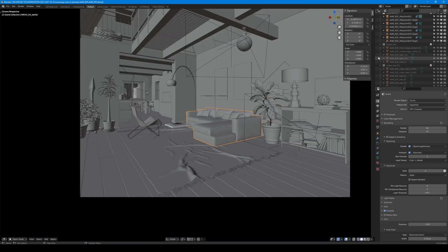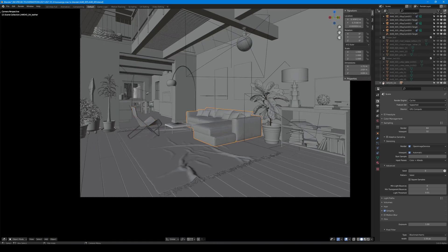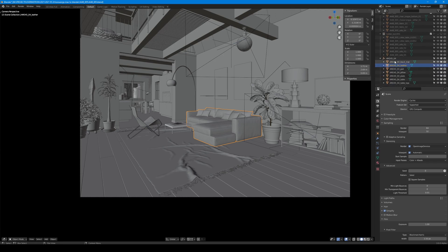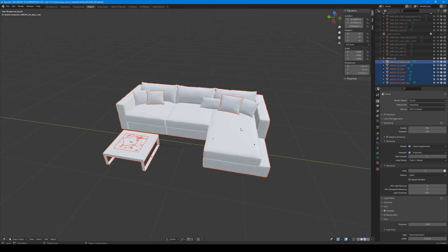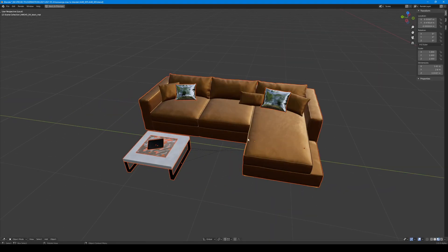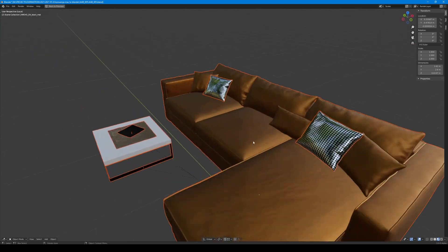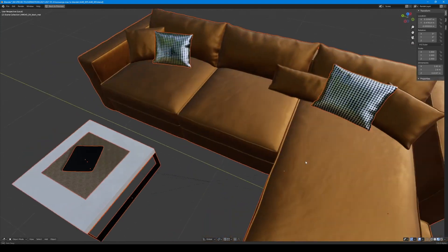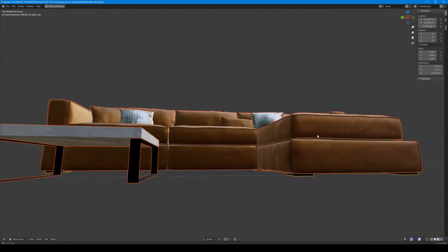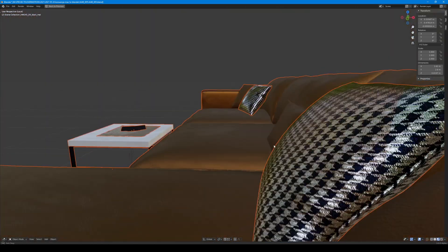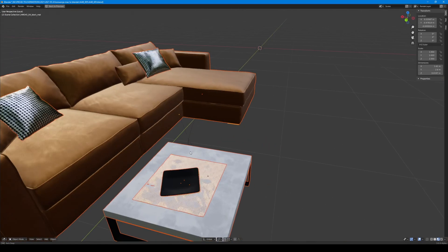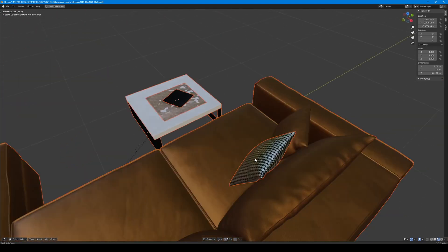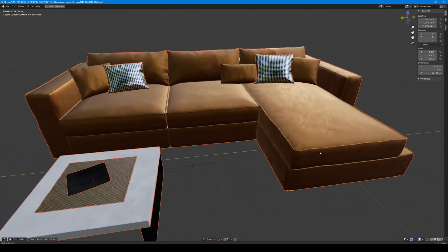I select all elements of imported model and isolate them in Blender, because I want to check if materials were imported correctly. It looks alright, so we can make a test render.